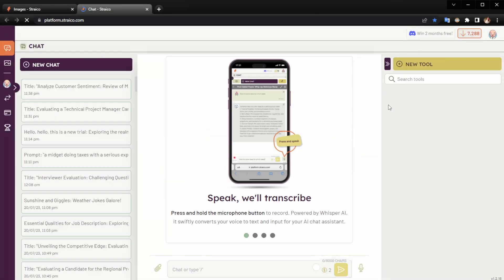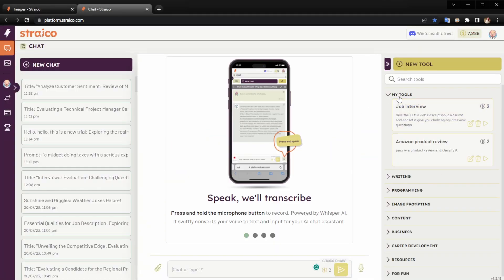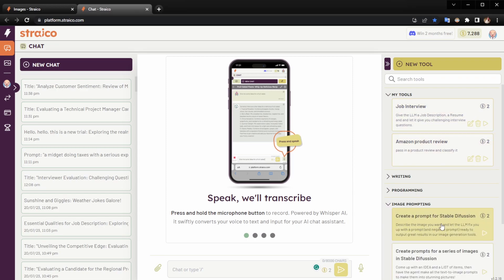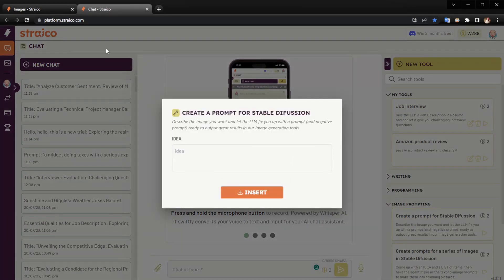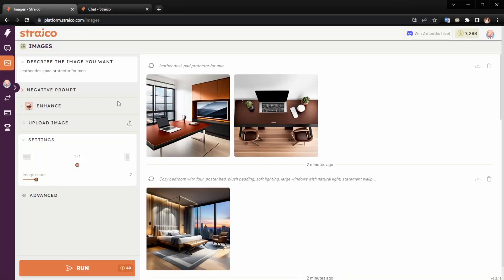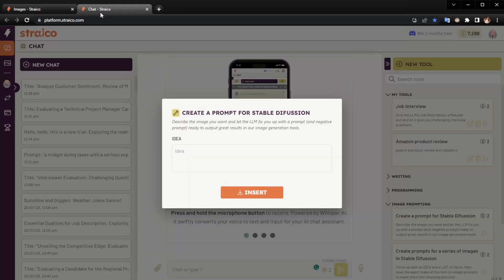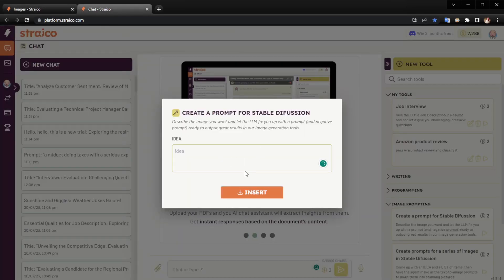You can see in the image prompting tools we have 'Create a prompt for Stable Diffusion'. We're going to pass in an idea. Let's use the same idea we have here. I'm going to copy that, insert it, and run it.